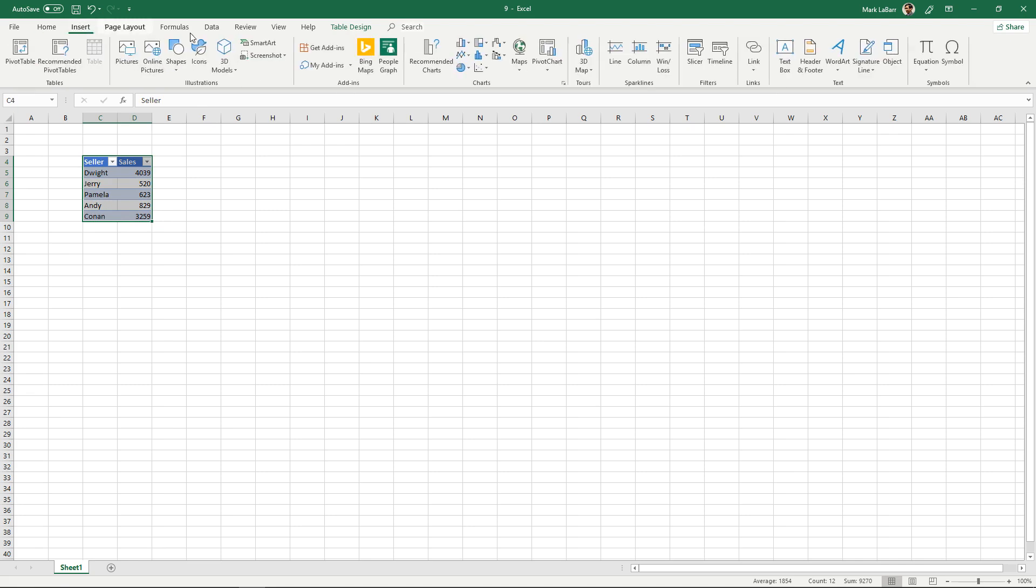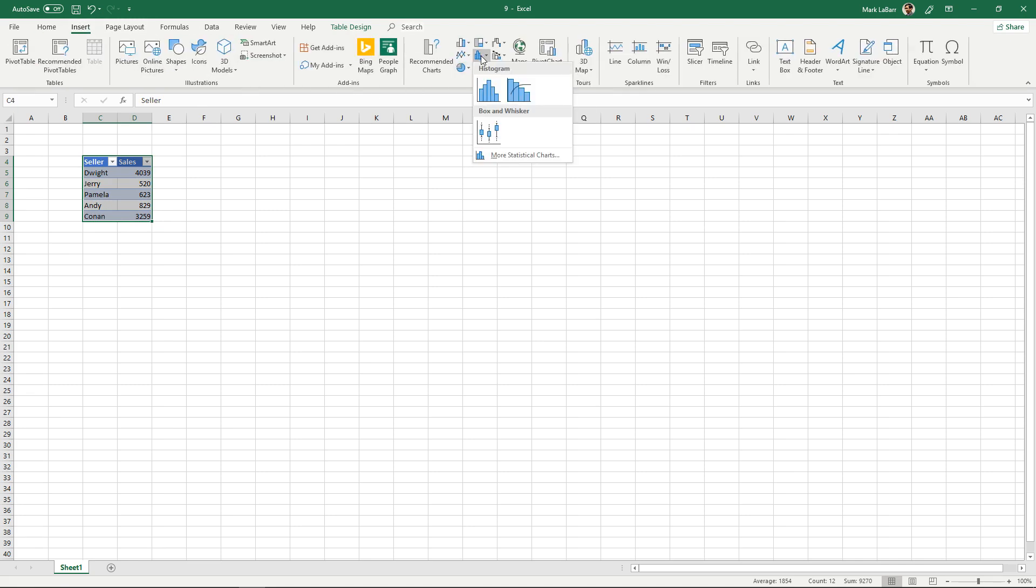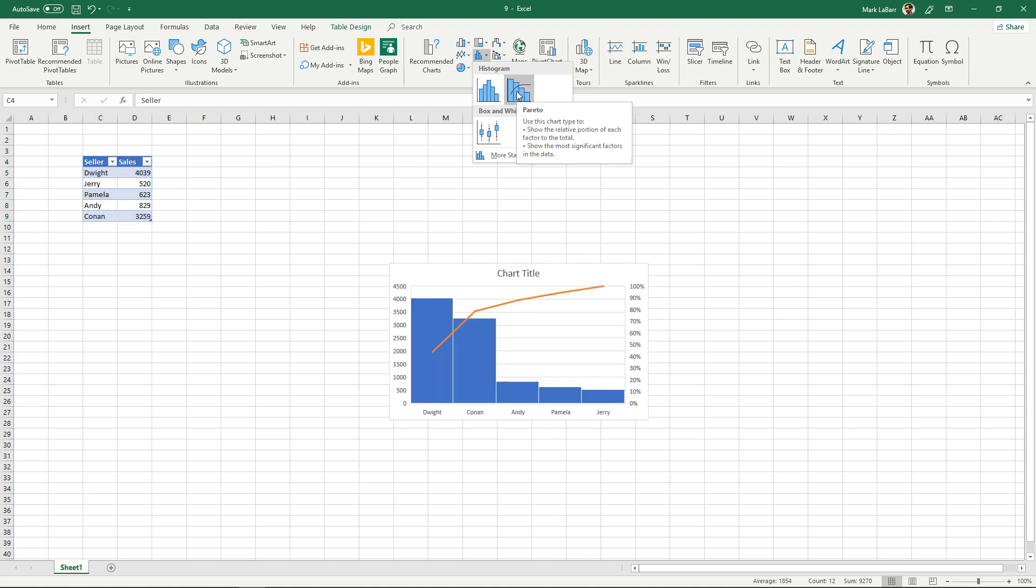Go to the insert tab and we're going to click this one right here, the statistics option under histogram, and click the Pareto chart and you'll see it has a little Pareto line right there.